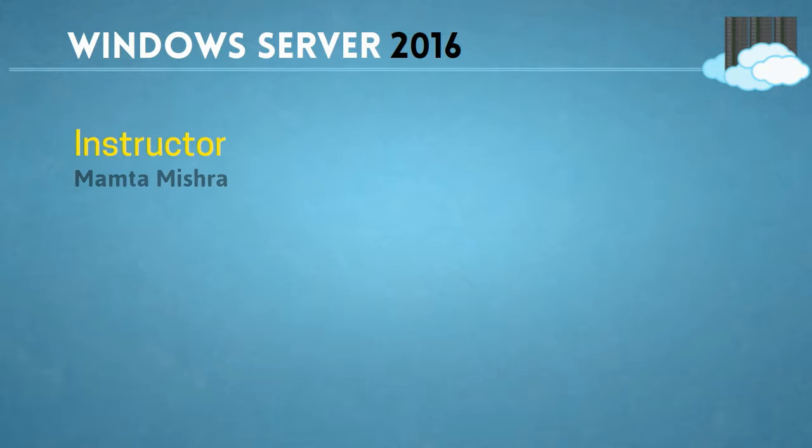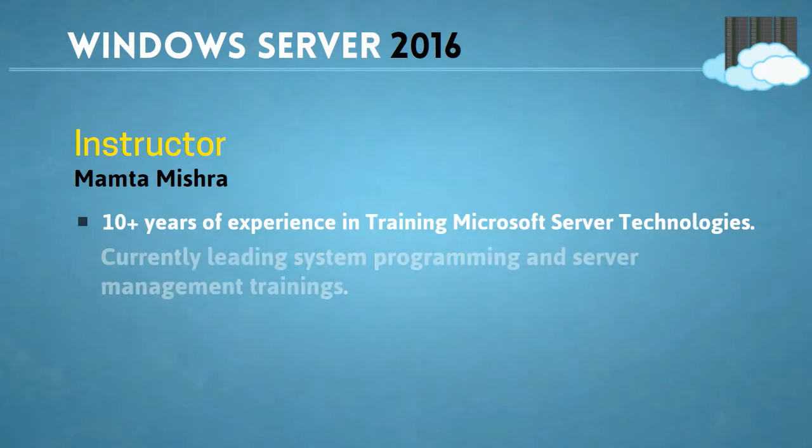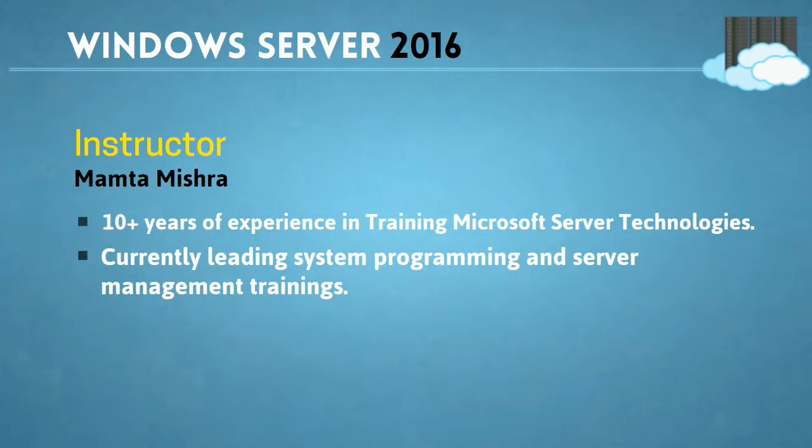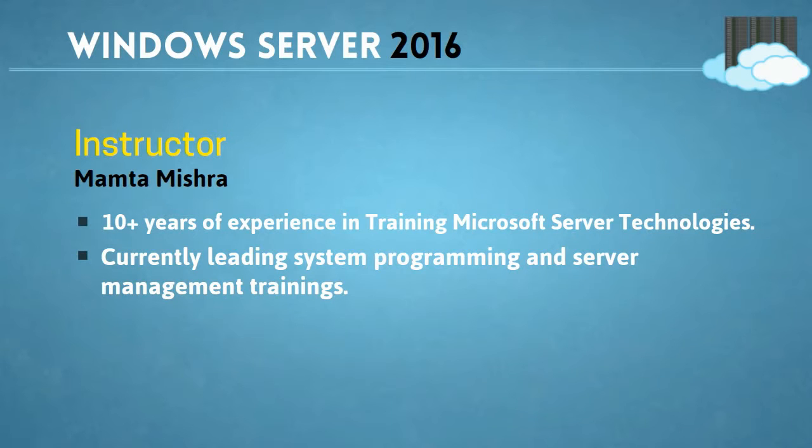My name is Mamata Mishra and I am the instructor for this course. I am coming with a total of 10 years of experience in training Microsoft Server technologies as part of different IT industries. Currently I am engaged with Dionics where I am leading system programming and server management trainings.